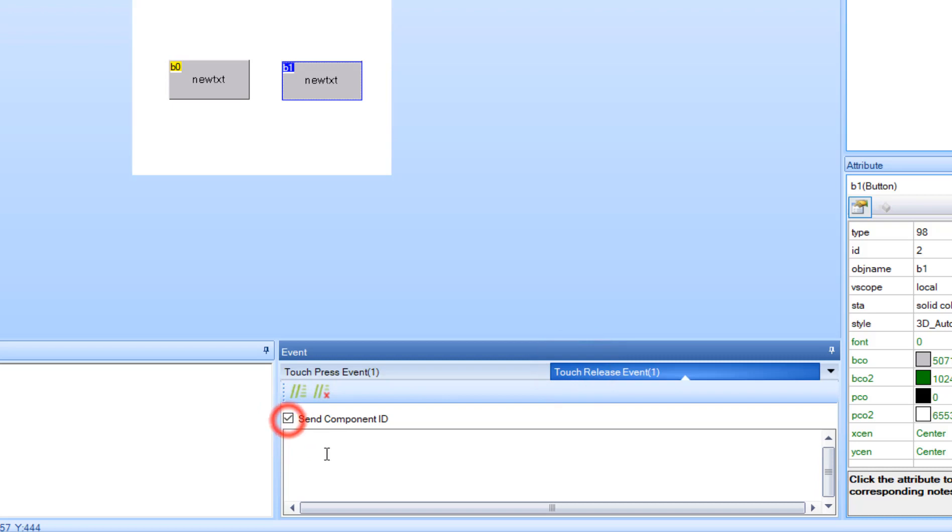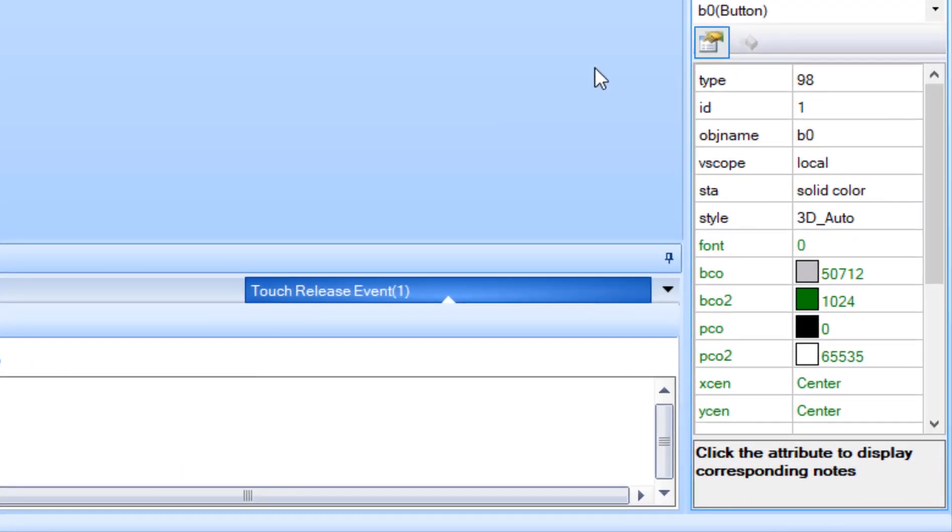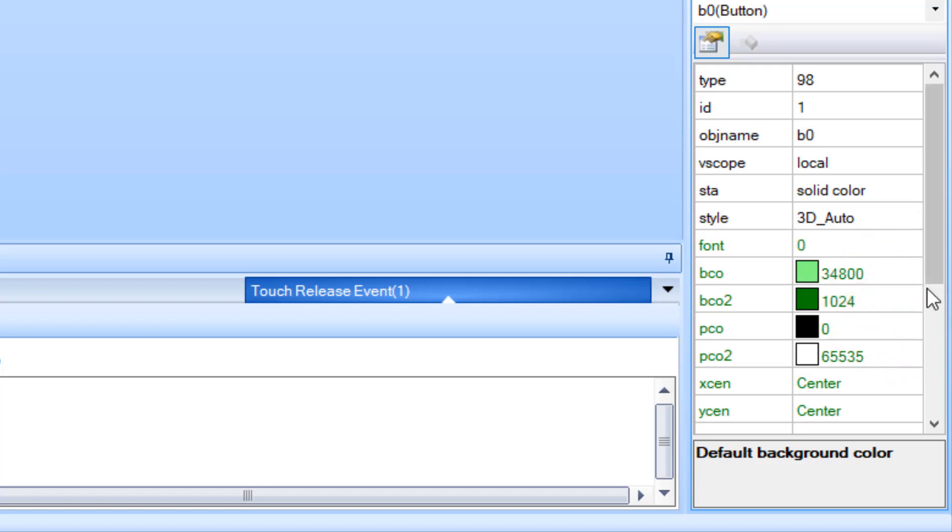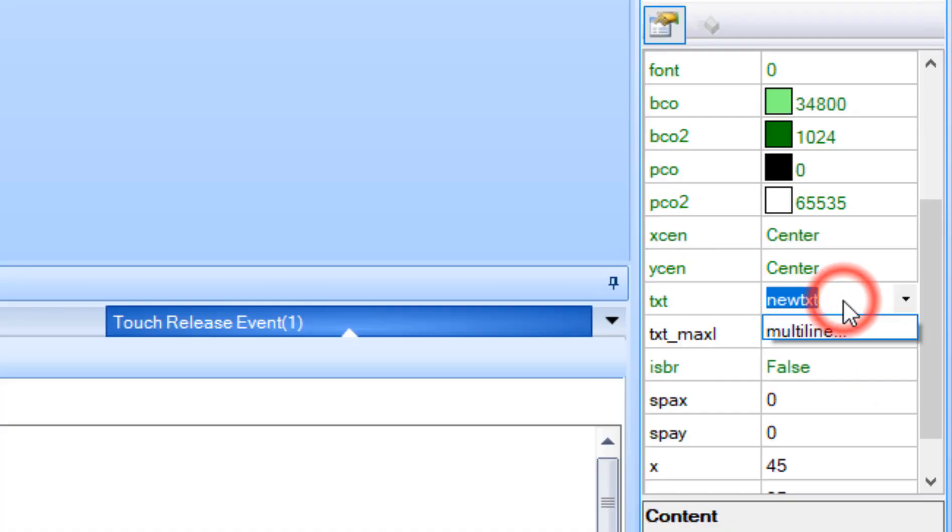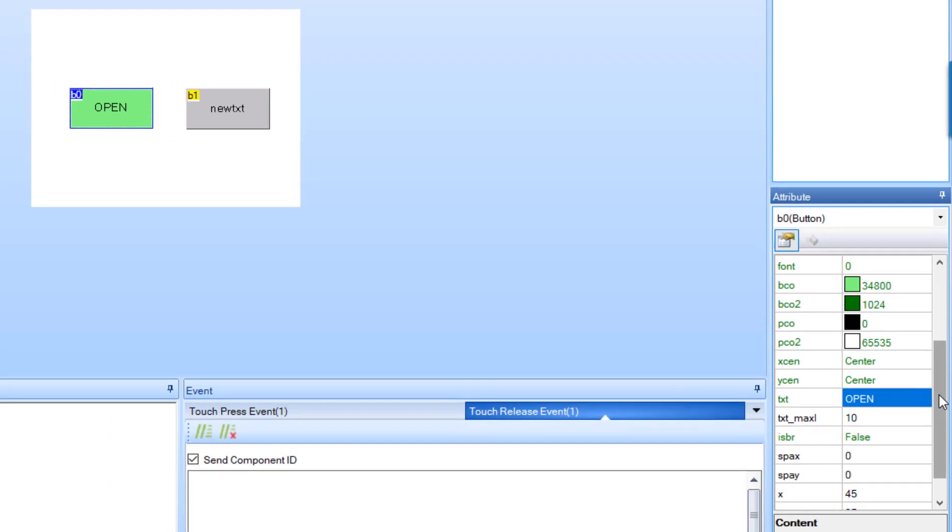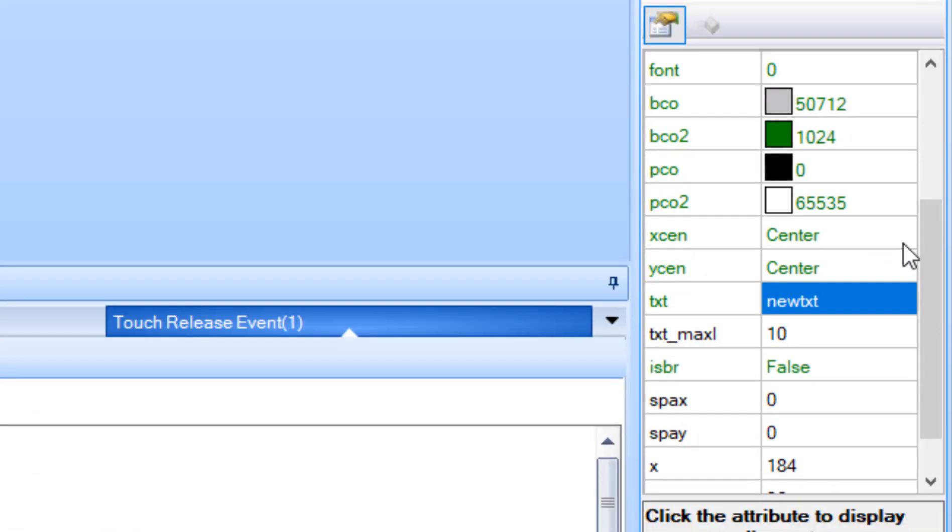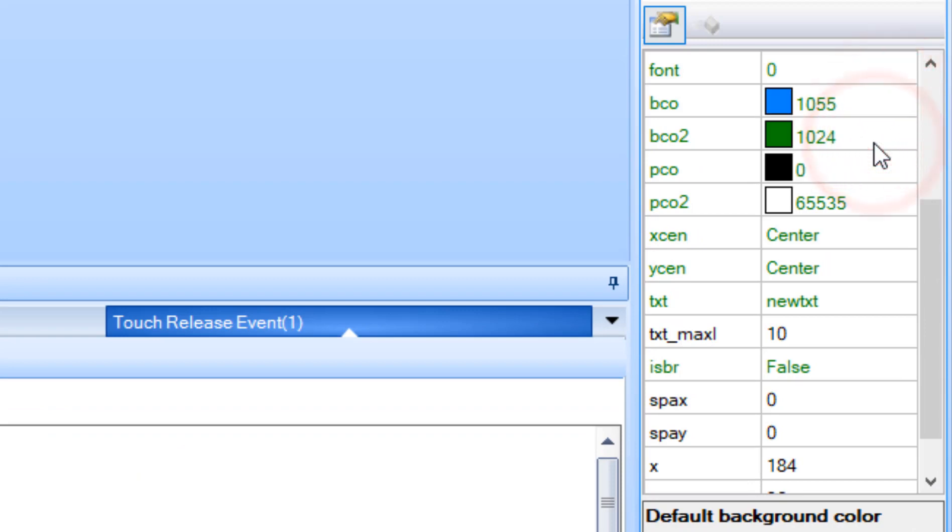Now select button one and in the attribute window set the BCO color. I'm going to choose green color and set the text to open. Now for the second button select the BCO and set it to blue color and change the text to close.